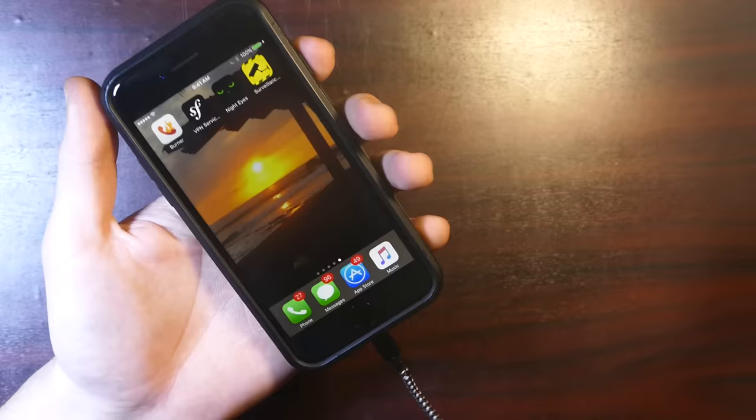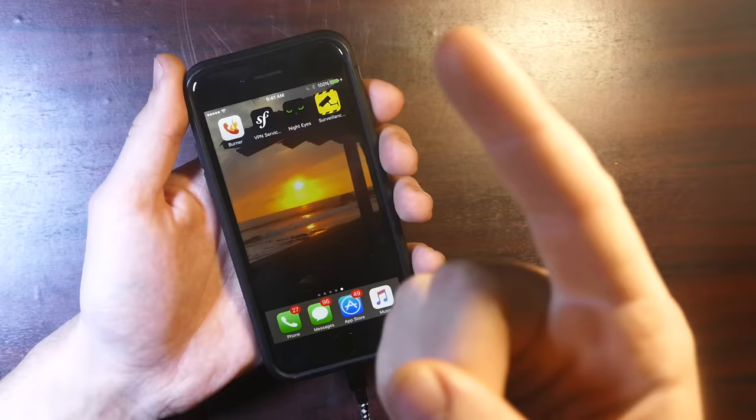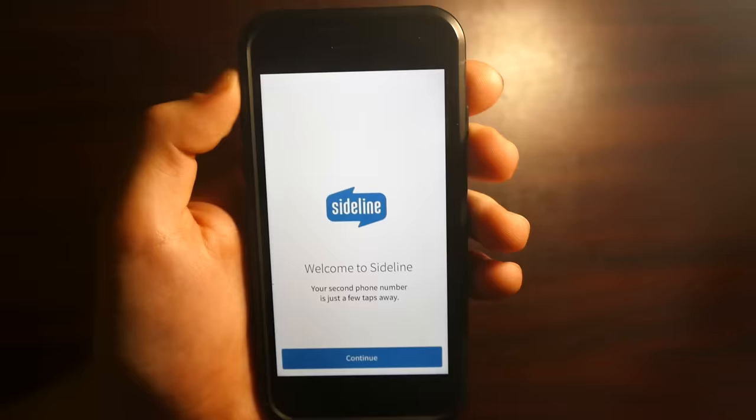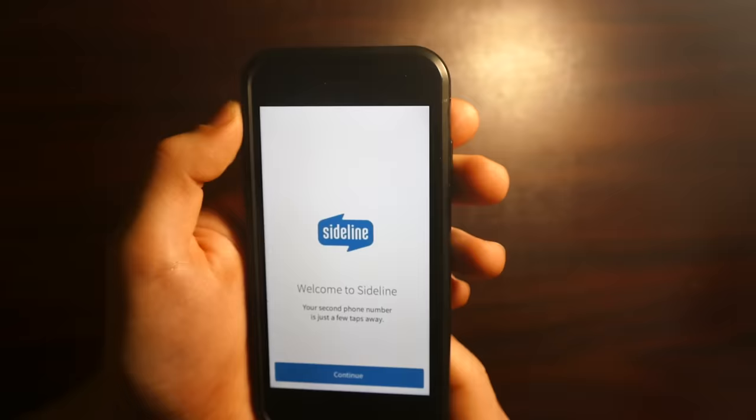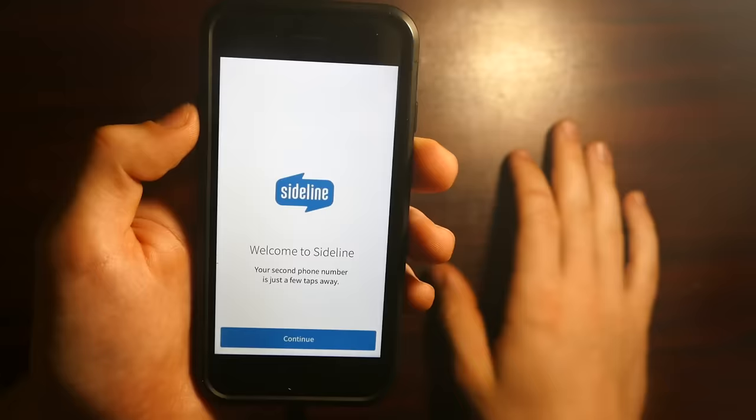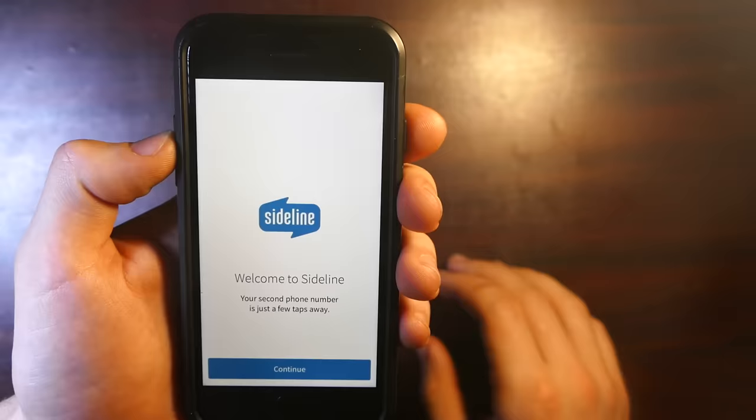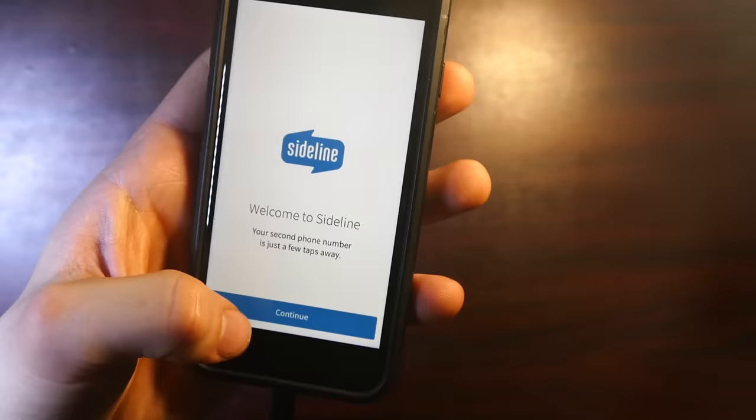I've got my phone tethered to my computer so I'm also recording the screen. The first app I'm going to show you is called Sideline, and it basically adds a second number to your phone. This is a perfect number to give to accounts you're creating on the internet — you can just use this number and get rid of it if you want, and you won't get a million spam calls a day.